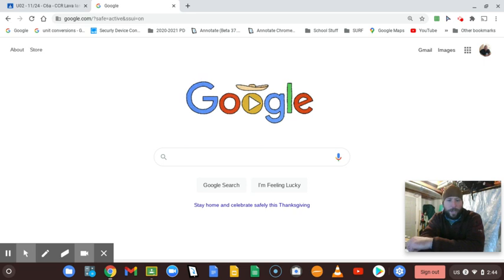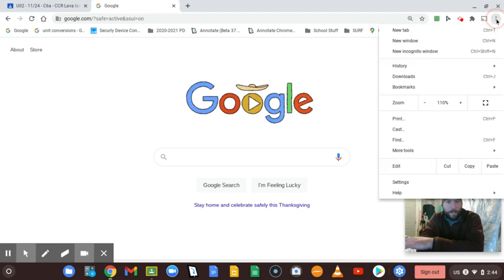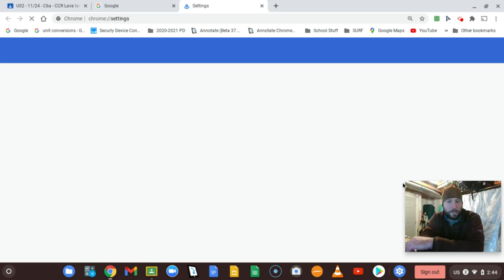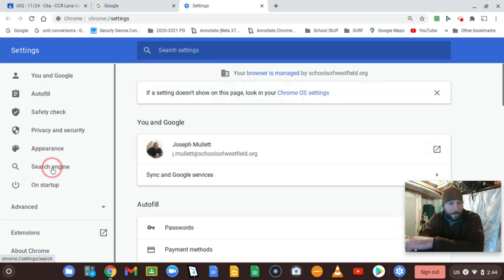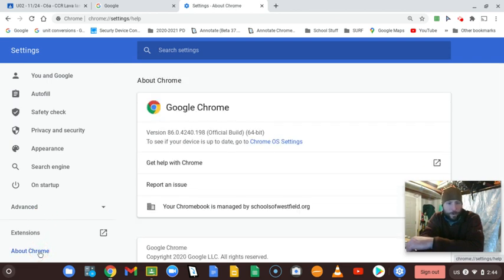I just want to show you how to quickly check to see if your software is up to date. If you're on a regular device — non-Chromebook, like a Mac or PC — you want to go over to the three dots in the upper right-hand corner, click on that, then click on Settings. Once Settings shows up, go ahead and click on About Chrome.